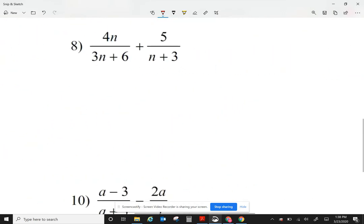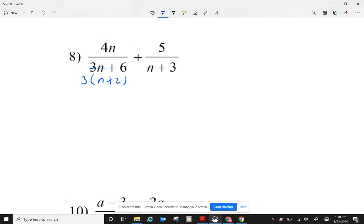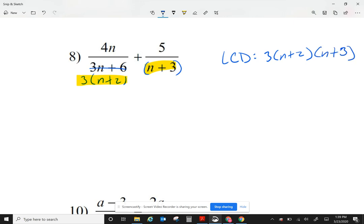Let's take a look at question number 8. I can see that on my denominator on the first one, I can divide each by 3, giving me n plus 2. Nothing that I can cancel with the top. The bottom of my second fraction I cannot factor anymore. So for my least common denominator, looking at the factors of the bottom — that's n plus 3 — I need a 3, I need an n plus 2, and I need an n plus 3. That's my least common denominator.